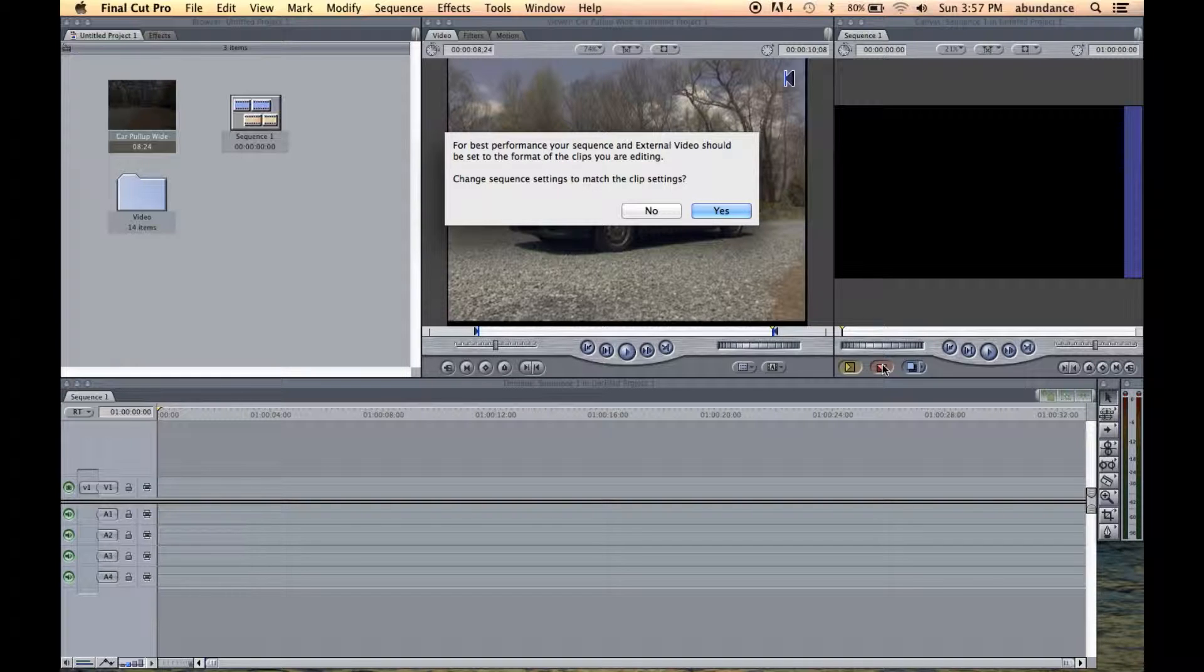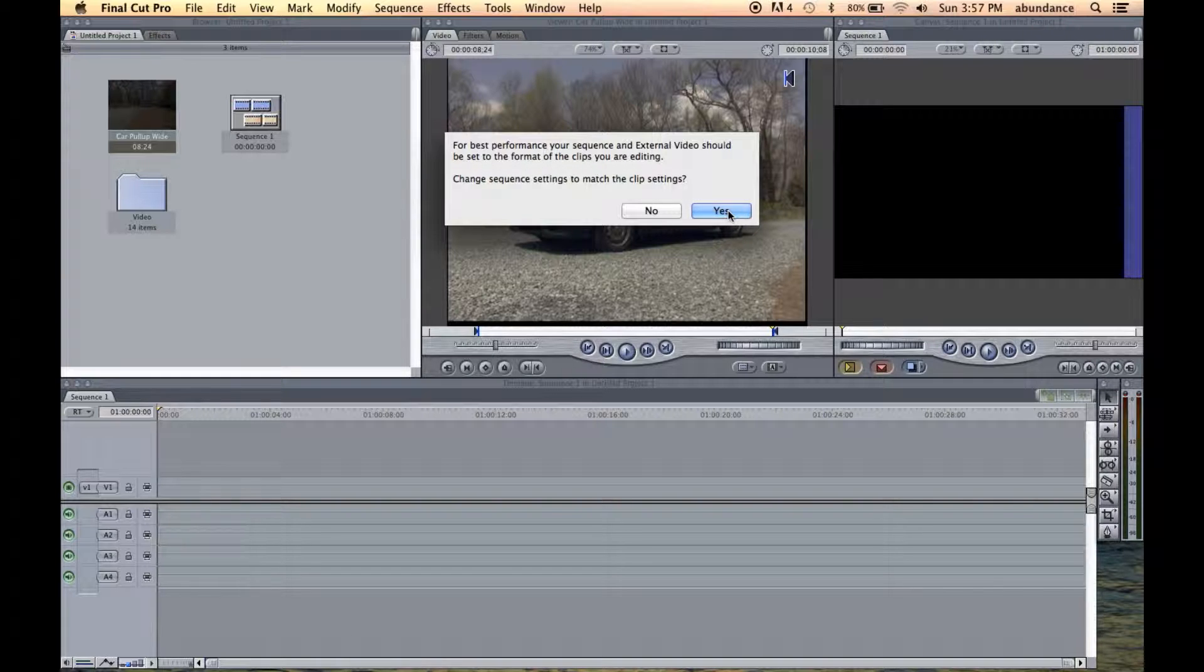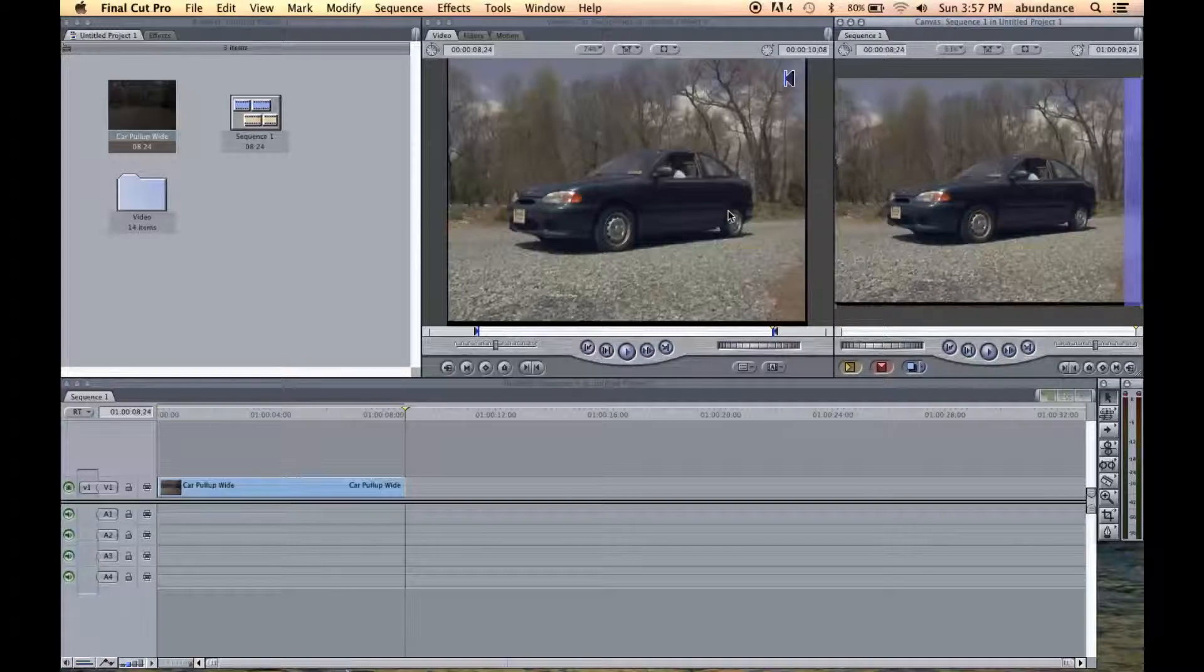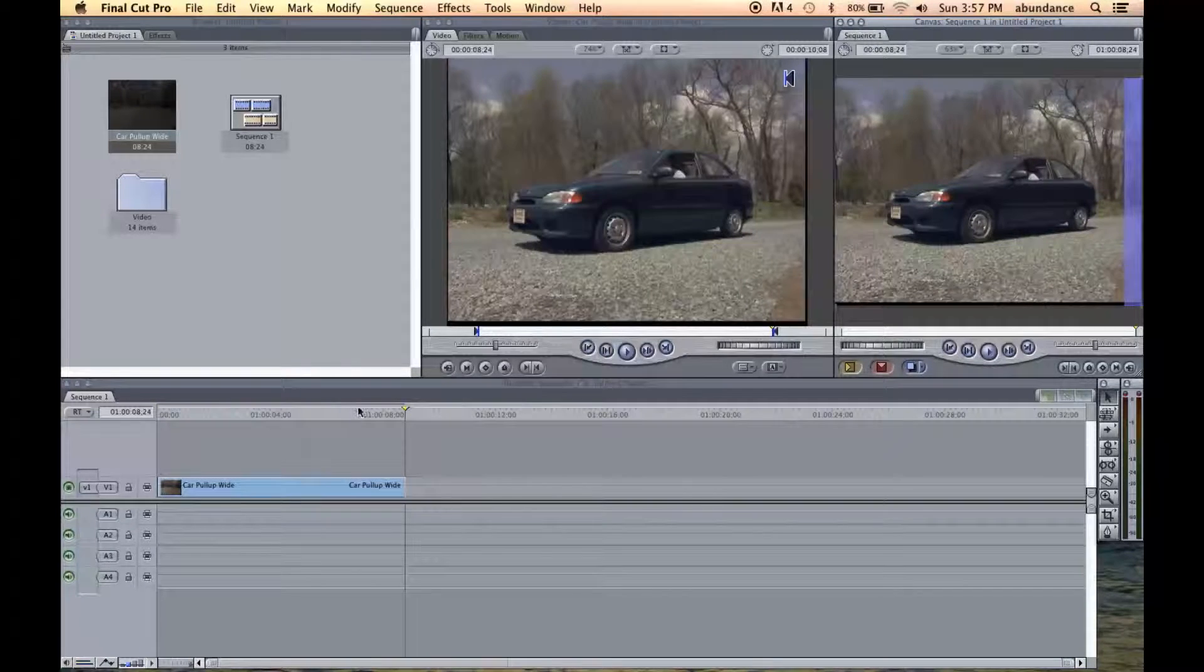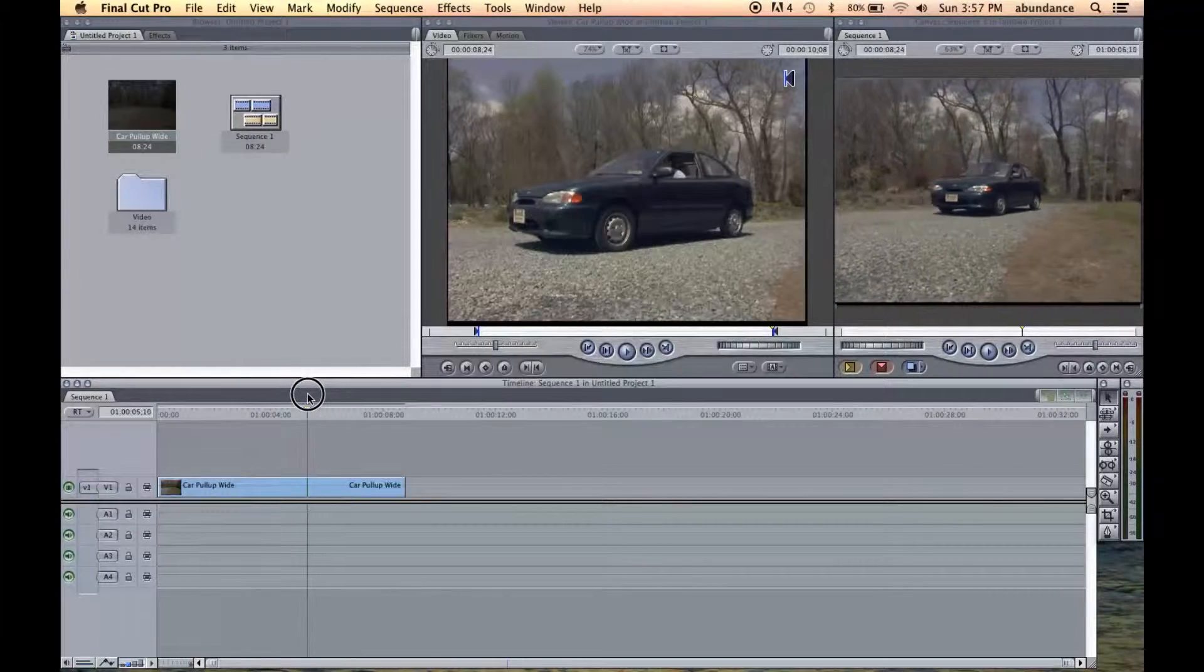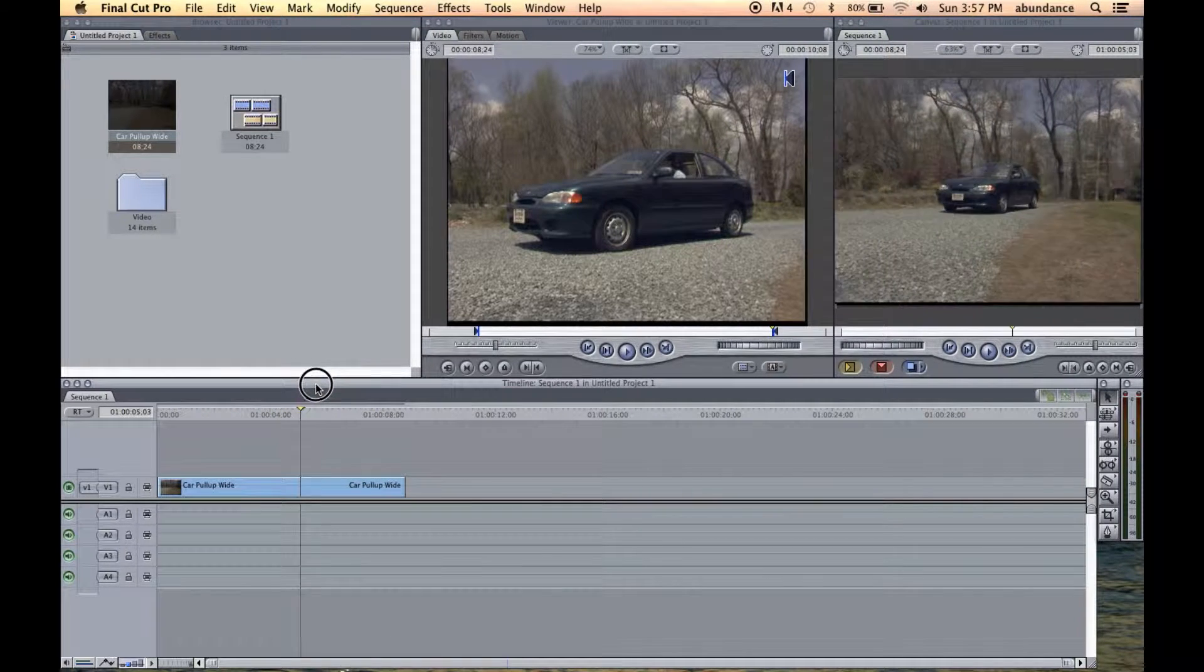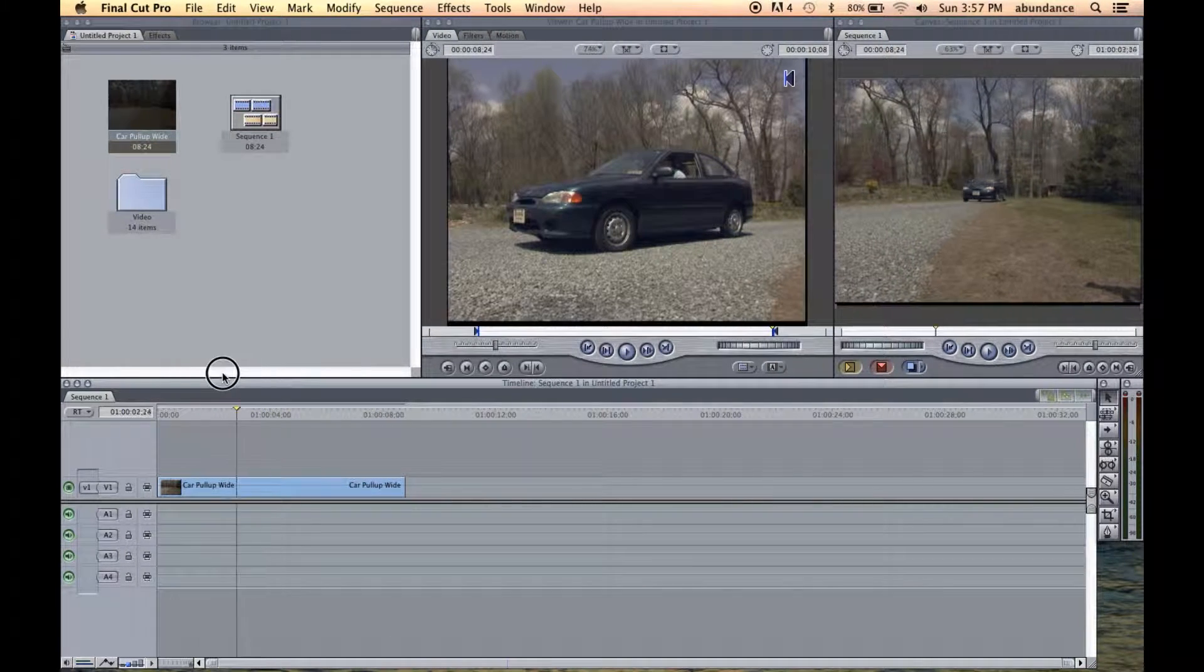Now it says, for best performance for your sequences, you should set the sequence to match the format of the clip, and we should say yes. So now we've placed the media clip down here on the timeline for the very first time.